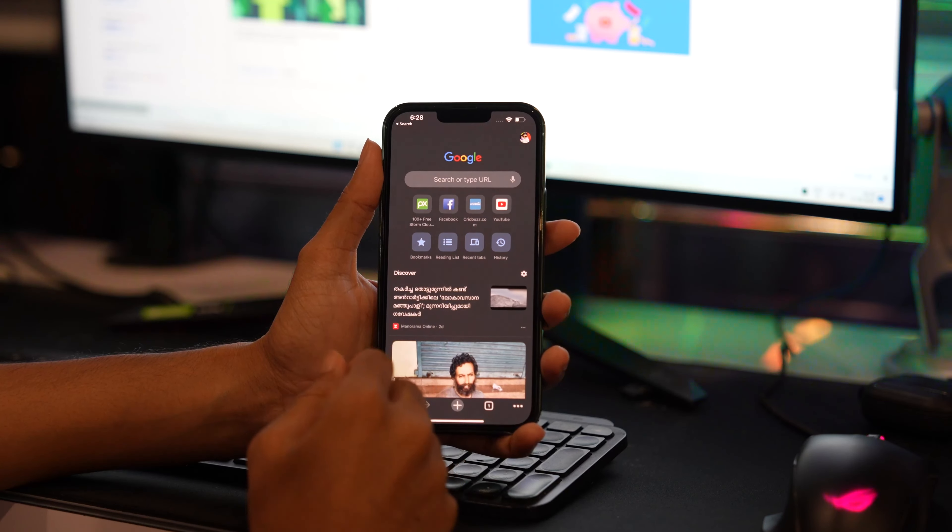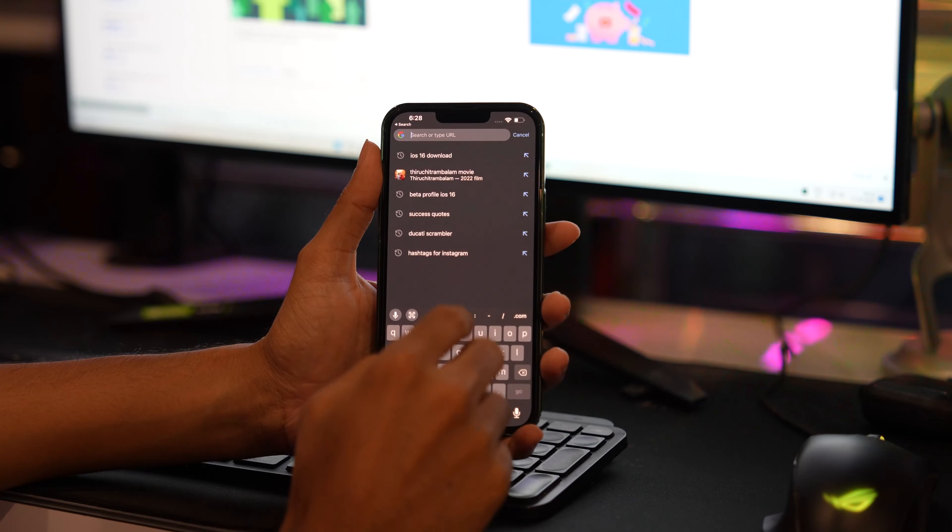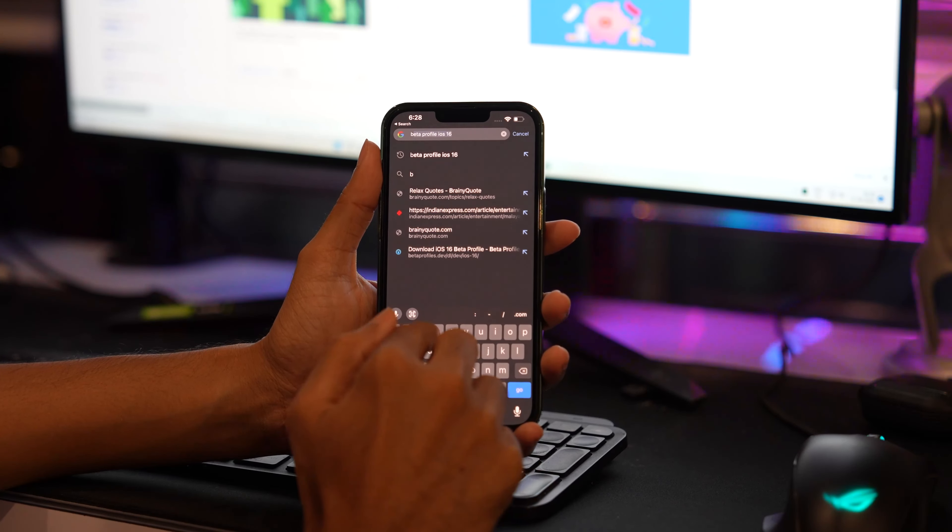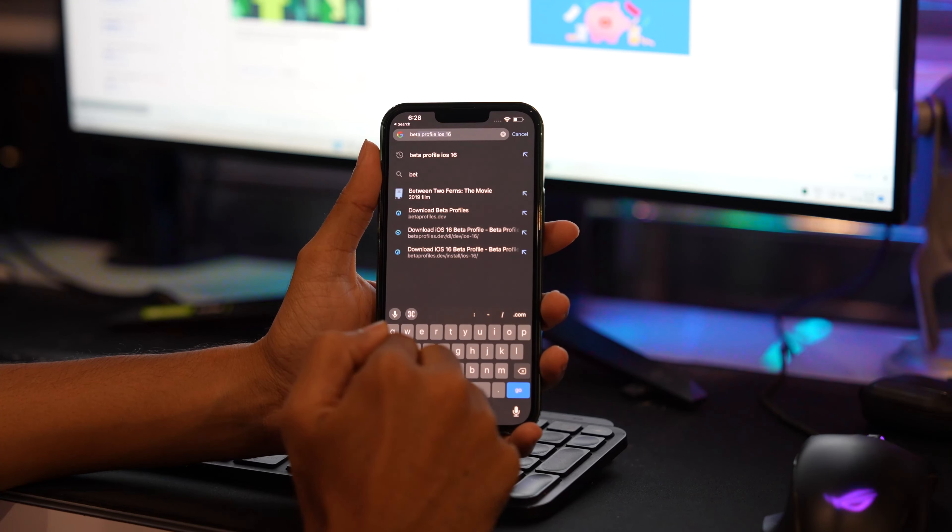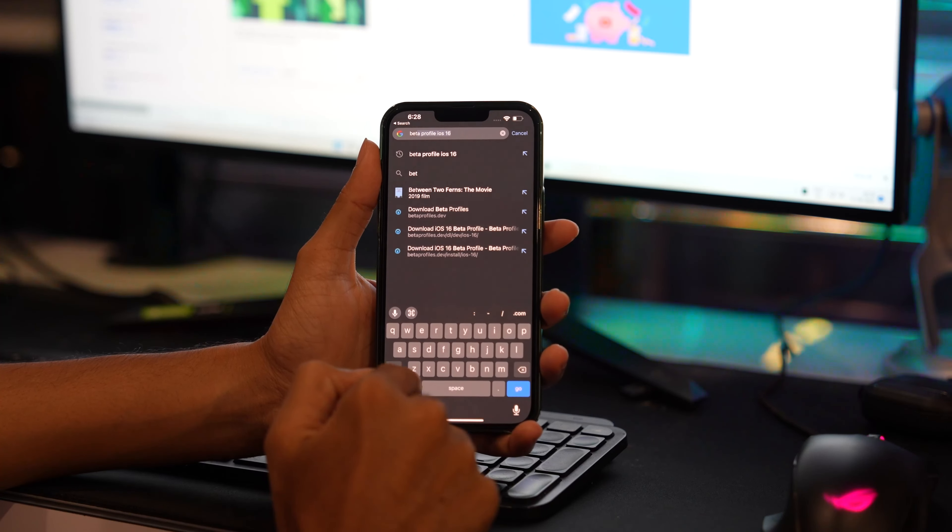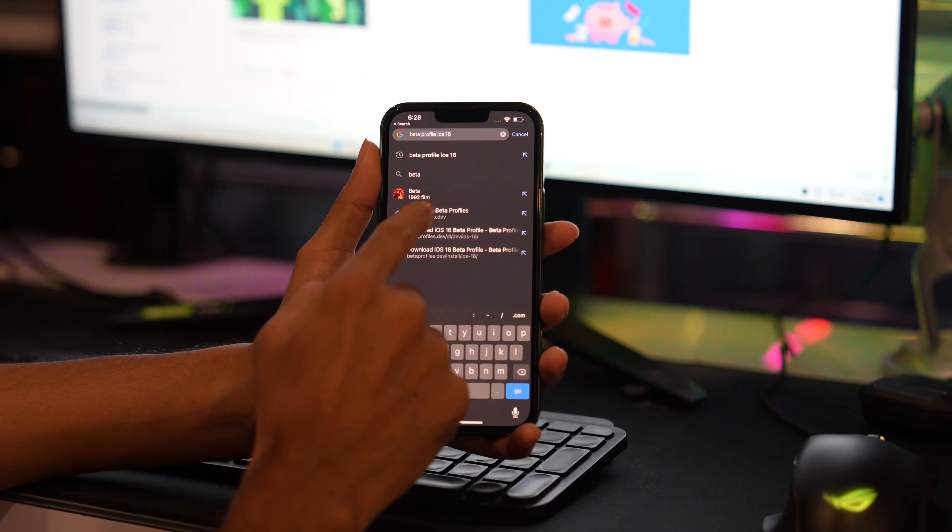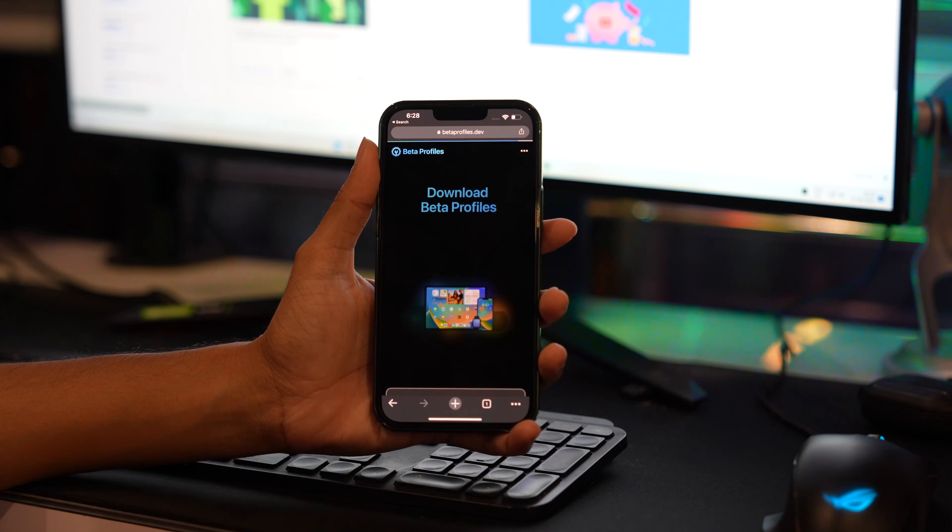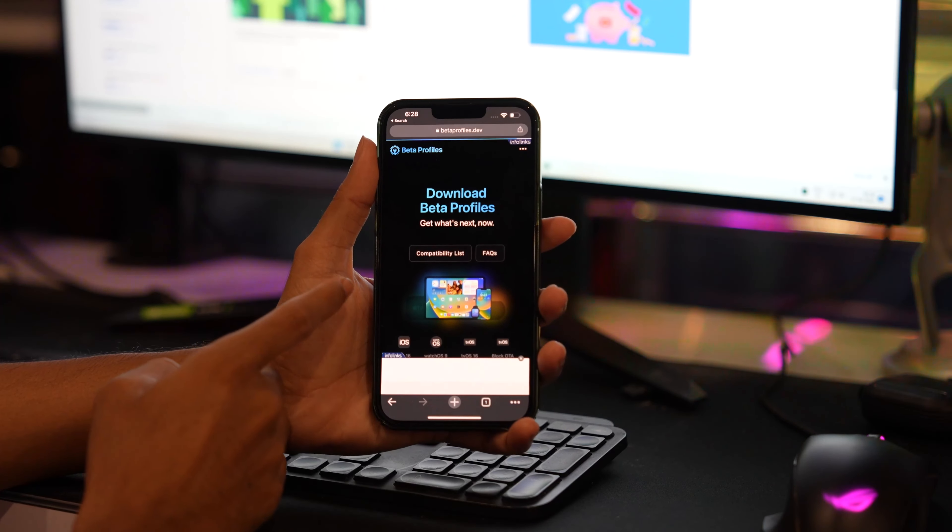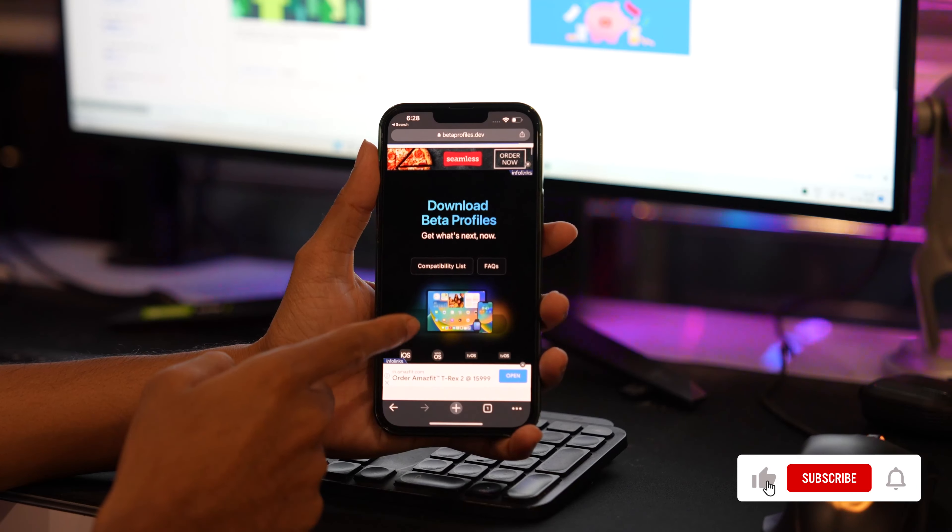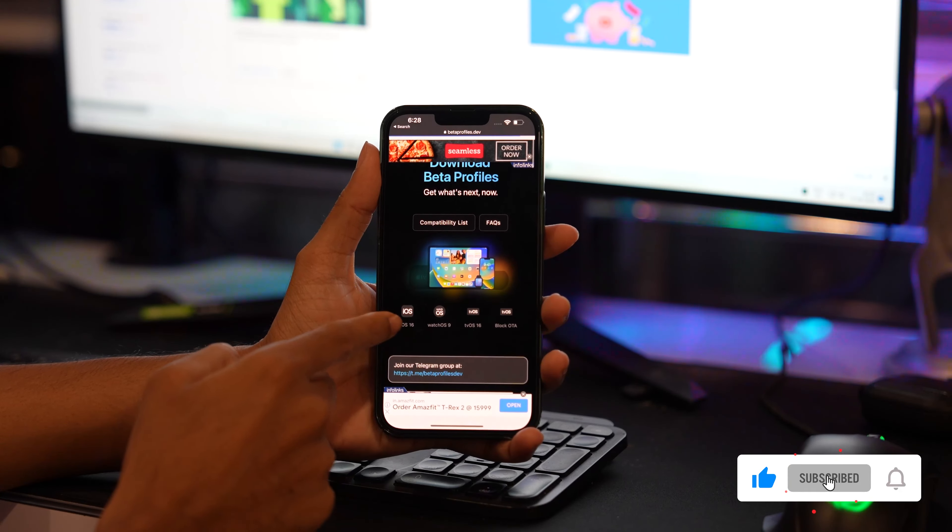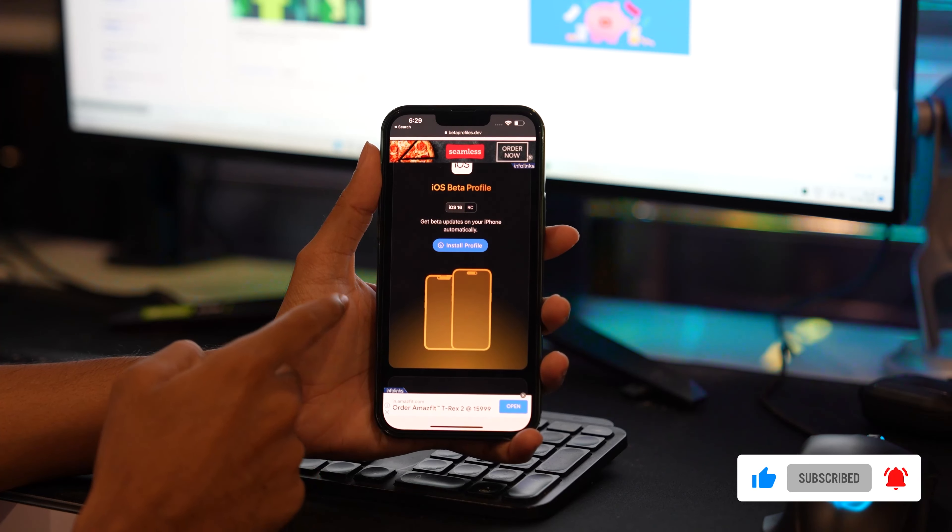If you are still not getting the iOS 16 update, make sure to follow this step. Open your Chrome or Safari on your iPhone. In the search, enter betaprofiles.dev website and tap on iOS 16.